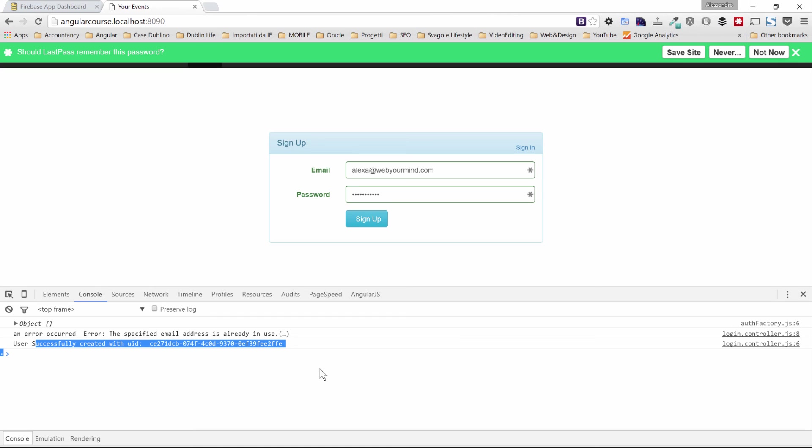So we are using now the AngularFire service and our implementation for the sign up function is now complete.